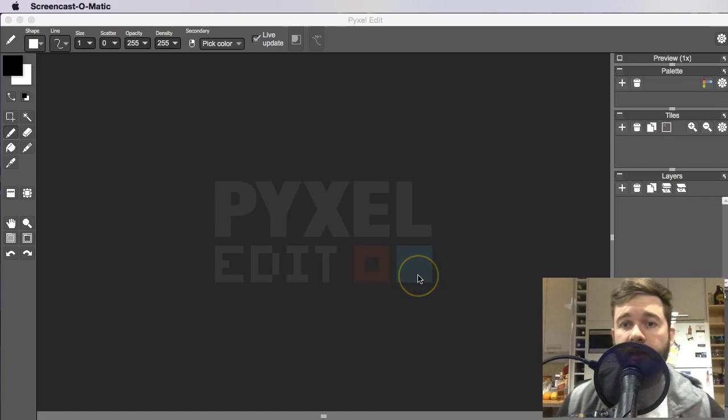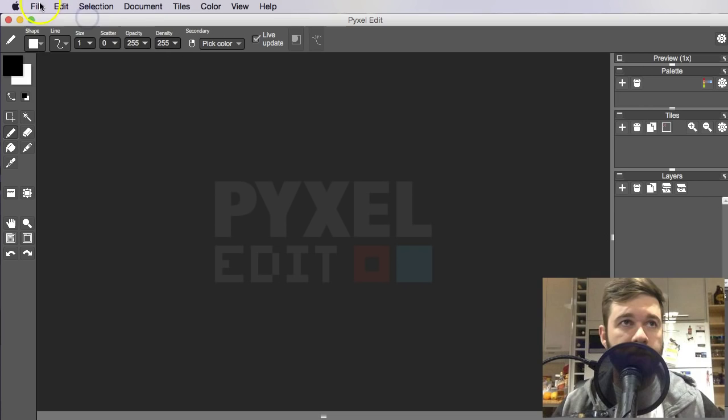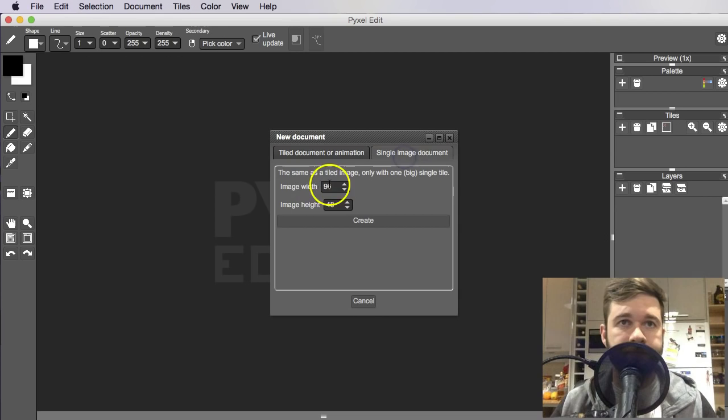Hey guys, Christopher here, and welcome to Day 5 of Pixel Dailies. Today's theme is Constantine. So let's get stuck into that. I'll stick with that size again, 96 by 48.